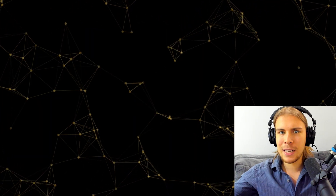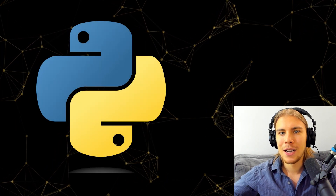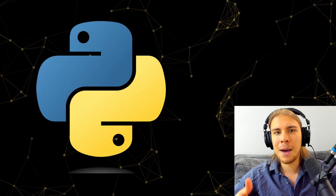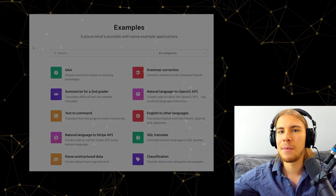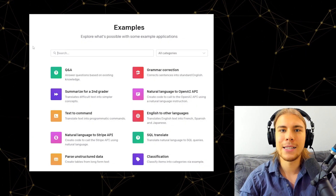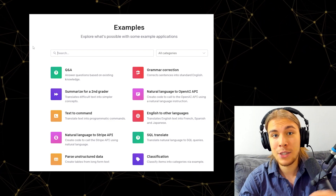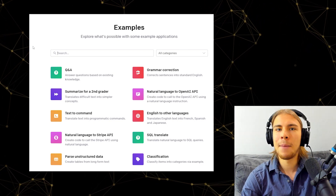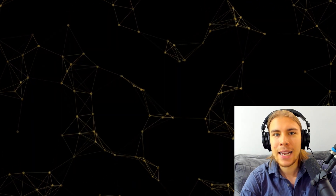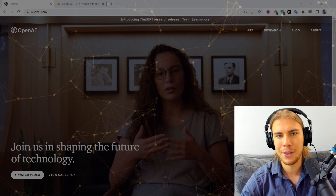Essentially, GPT-3 with a nicer UI and a couple tweaks, but the actual thing that generates text is still a variation of the GPT-3 model. If you want to do cool stuff with GPT-3, that's what we're going to learn about in this video. This is going to be a series of videos — in this one we'll cover setting it up in Python, but in the next videos we'll cover what applications you can build with it. Stay tuned for that.